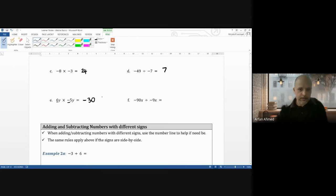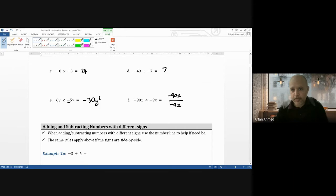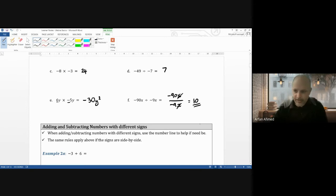For minus 90x divided by minus 9x, I'll rewrite it as a fraction. The x cancels with the x, so x disappears. Minus divided by minus gives positive, and 90 divided by 9 is 10, so the answer is just 10. Be careful — if you put 10x or 10x squared that would be wrong, because the x cancels completely.